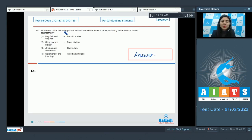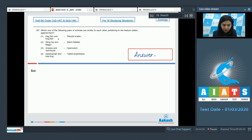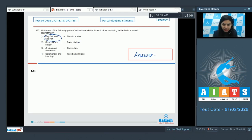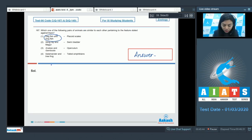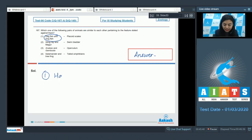Question 167. Which one of the following pairs of animals are similar to each other pertaining to the features stated against them? In the options, two organisms are listed along with a feature on their right side. We have to find the right pairing of these two organisms with respect to the feature stated against them. Option 1: Hagfish and Dogfish with placoid scale. This is incorrect because Hagfish do not have any scales.